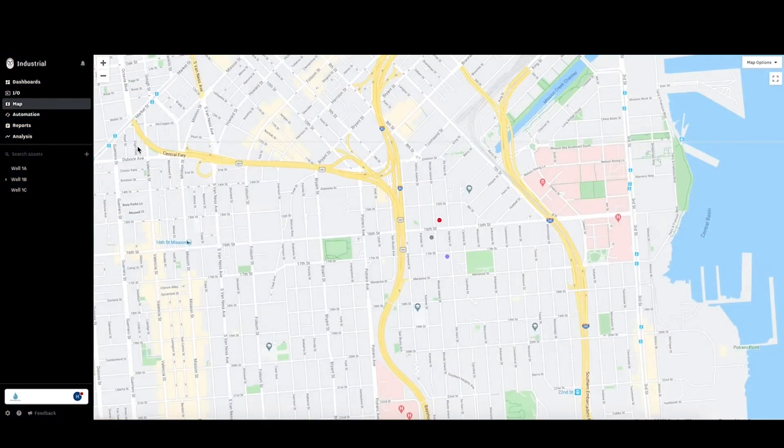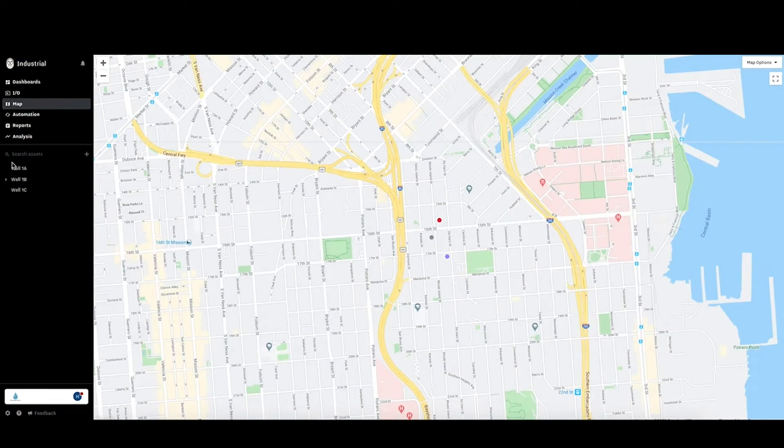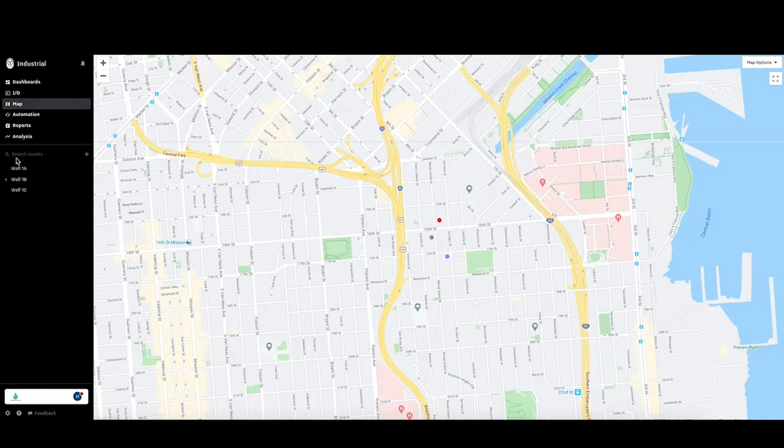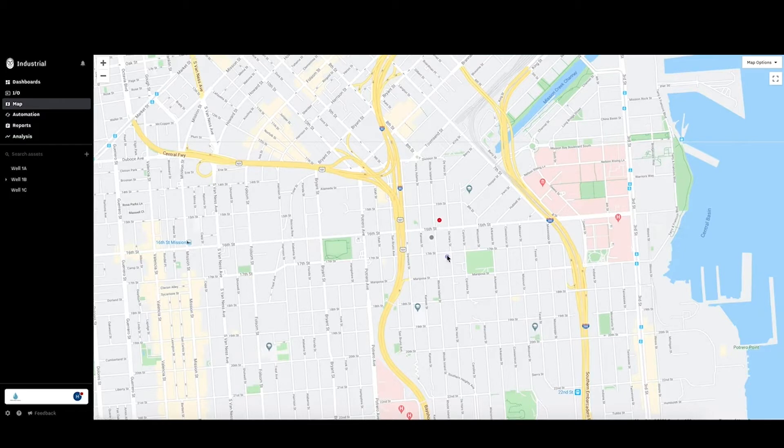In this video we are going to go through how to create a graphical dashboard and assign it to an asset. So this is a water company with three wells as their assets. You can see them on the map here.